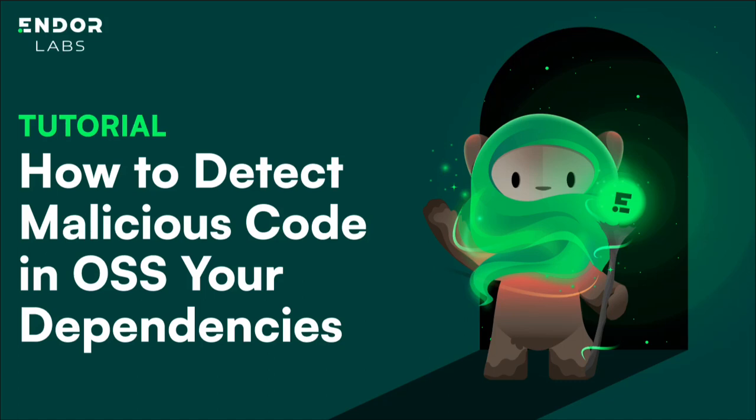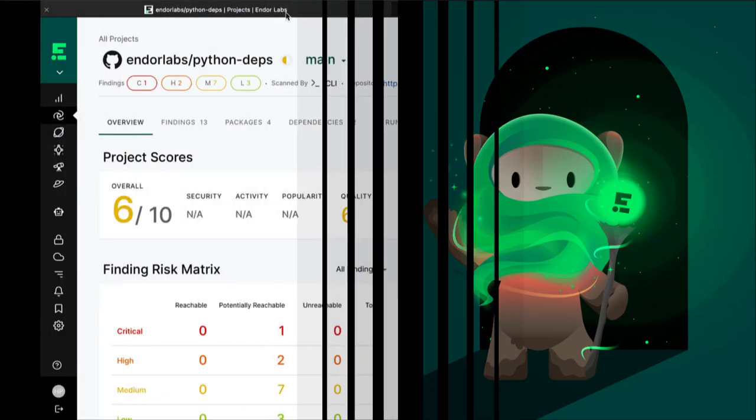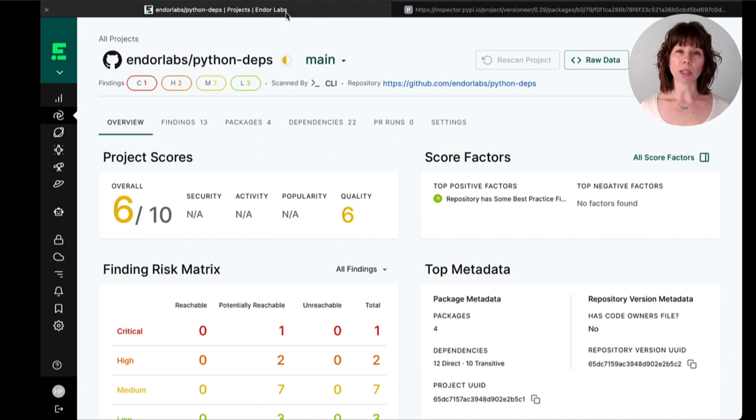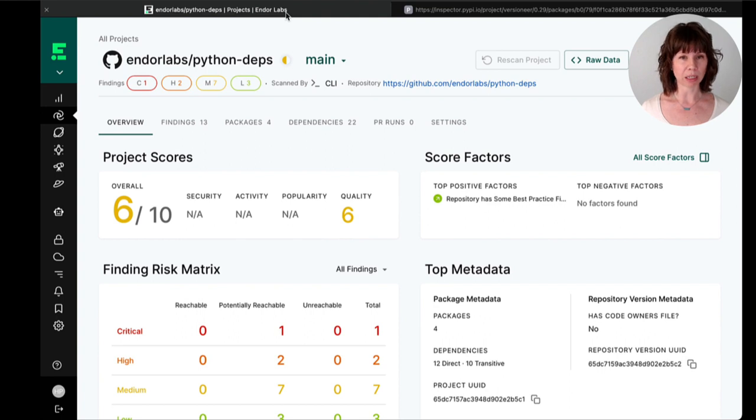Hi, I'm Jen from Endor Labs and I'm going to walk you through how to monitor for known malicious packages and detect potentially malicious code using the same processes you use to detect vulnerabilities, license issues, and more.